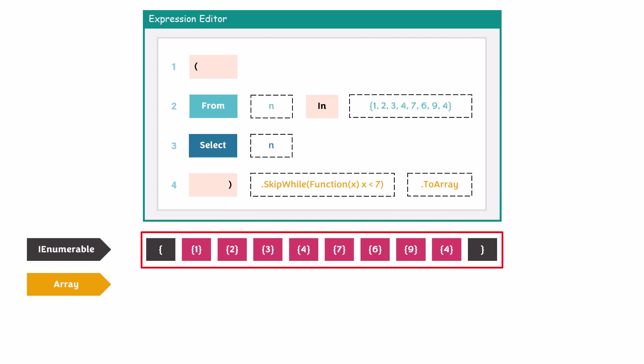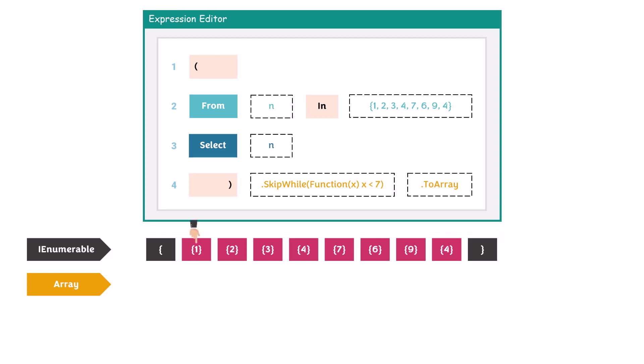Now we loop these numbers which we got as output from the query. For each number we check if it's smaller than 7 or not. If the number is smaller than 7, it will be skipped. Let's check it one by one. We have first the number 1, which is smaller than 7, so it's true — therefore it will be skipped.